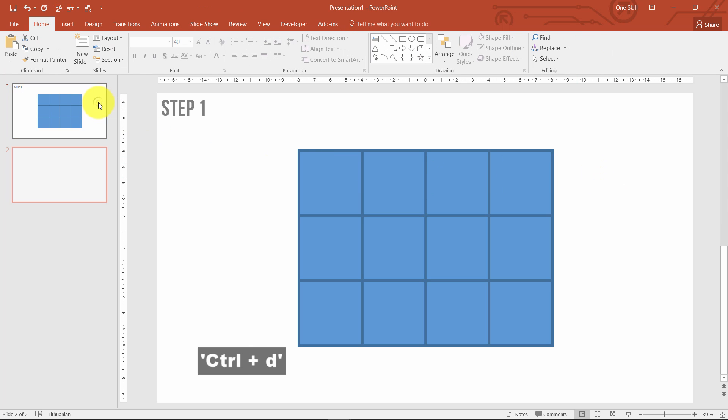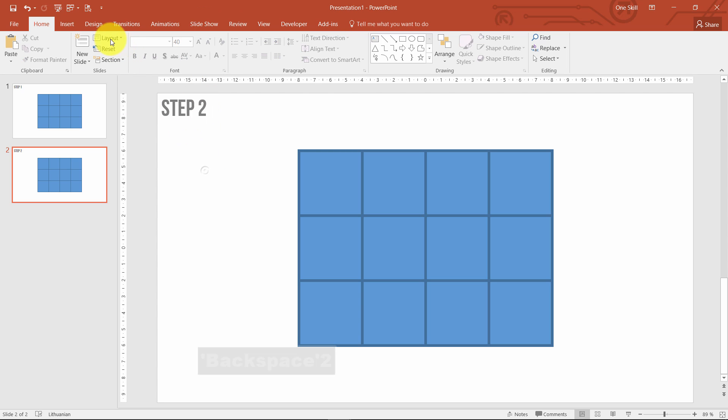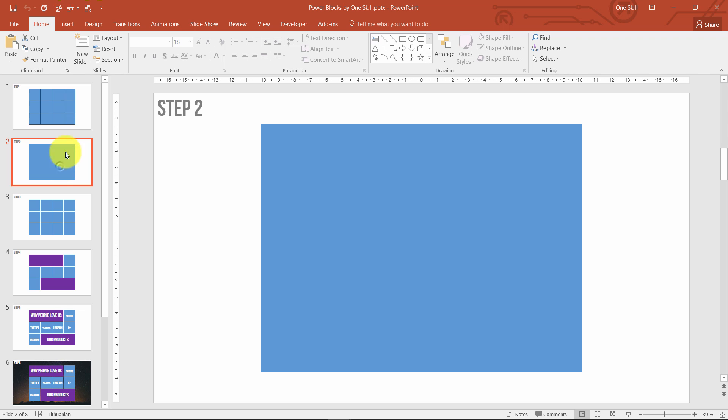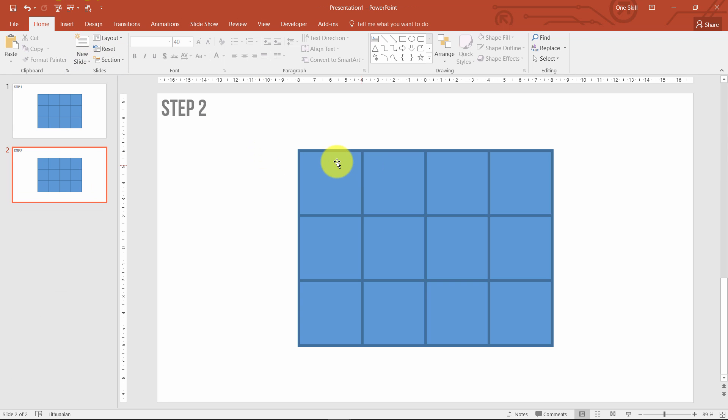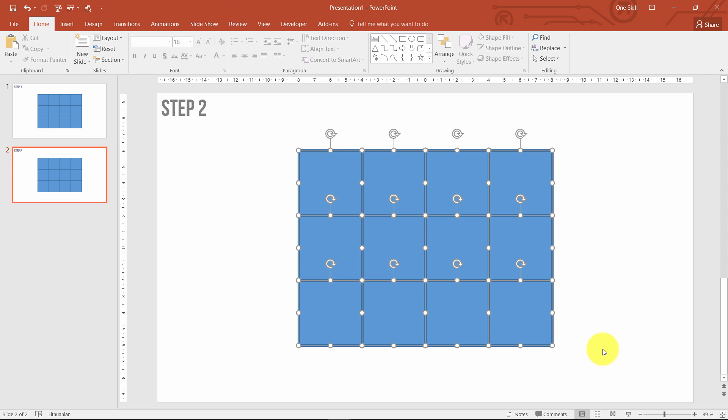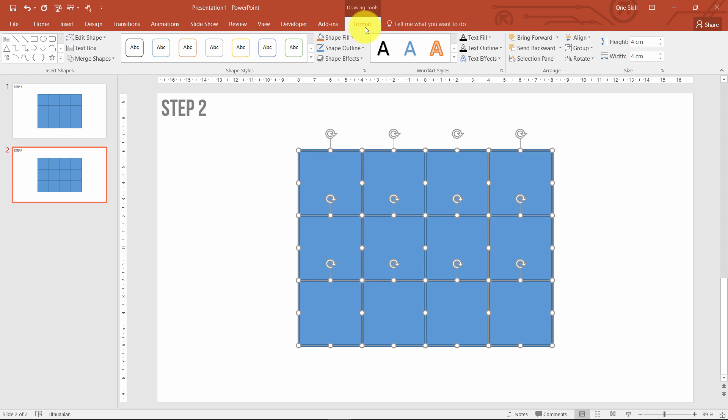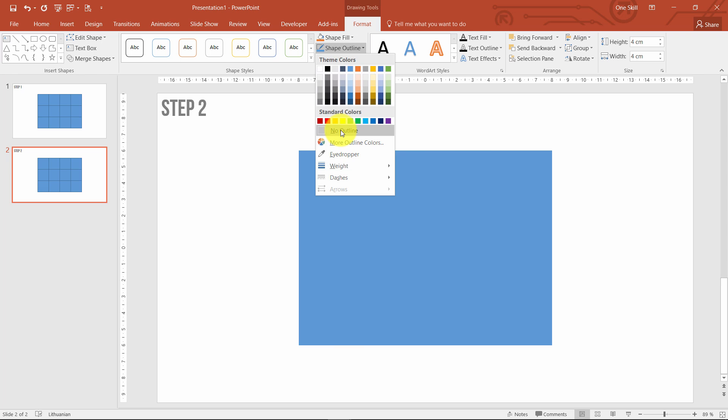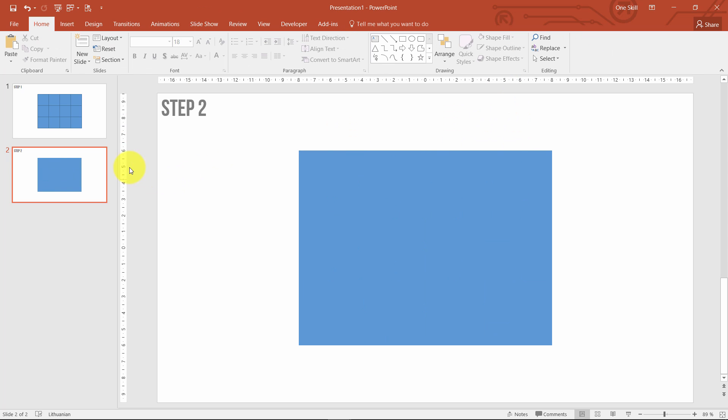Now let's go to step number 2. On step number 2 I removed all of the outlines because we don't need the outlines anymore. It was more of a guidance to adjust all of them. But now that we have all them in place, we can remove these outlines. Go to format, outline and no outline.